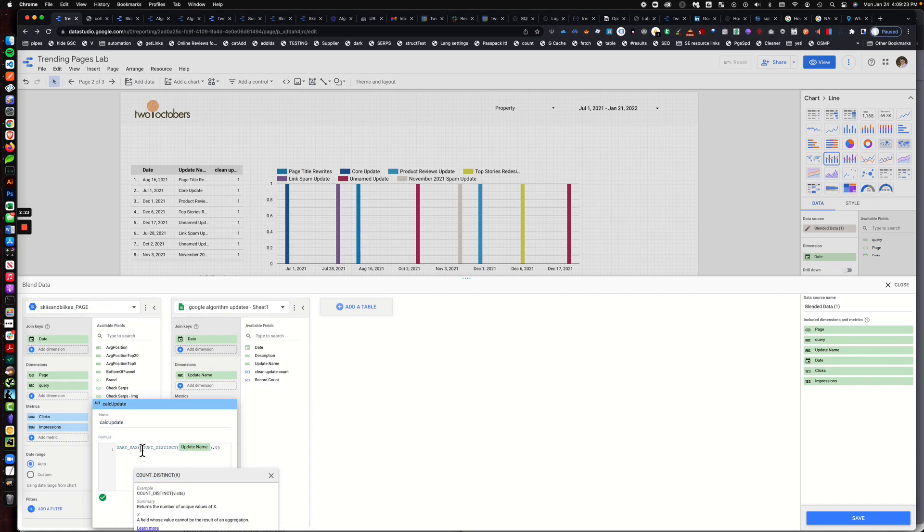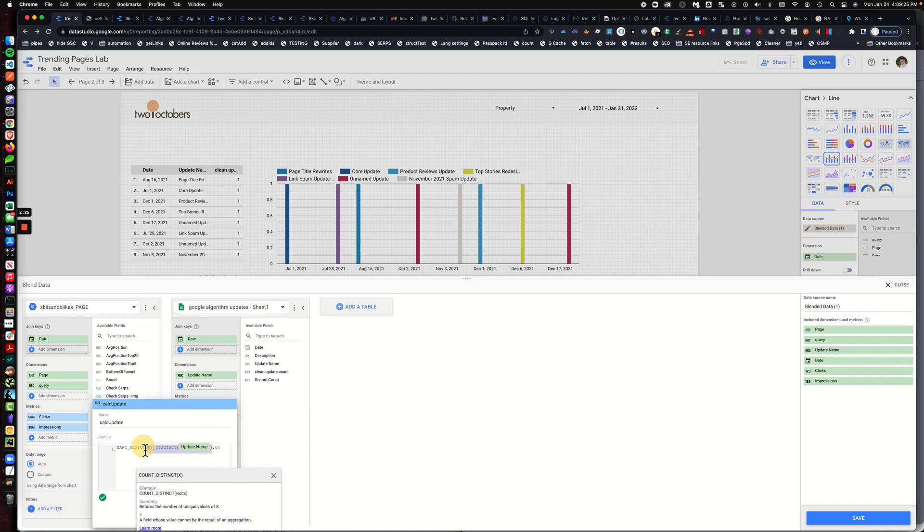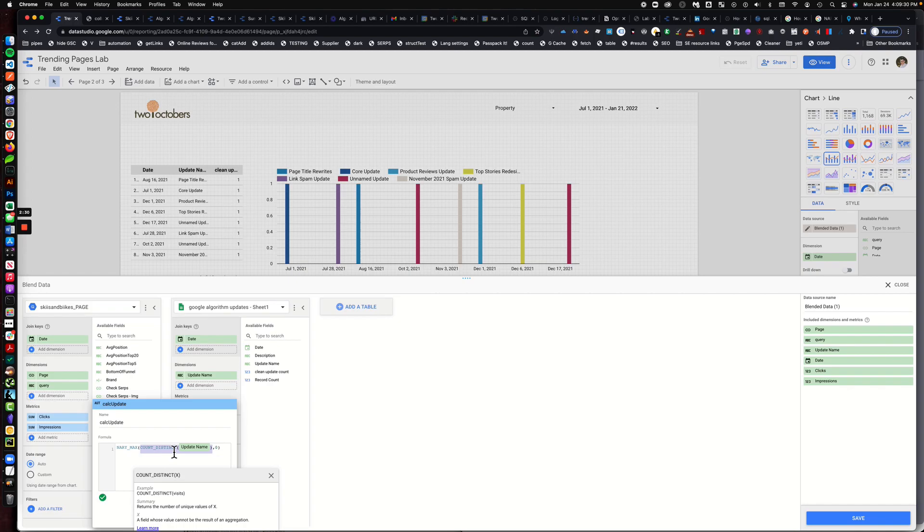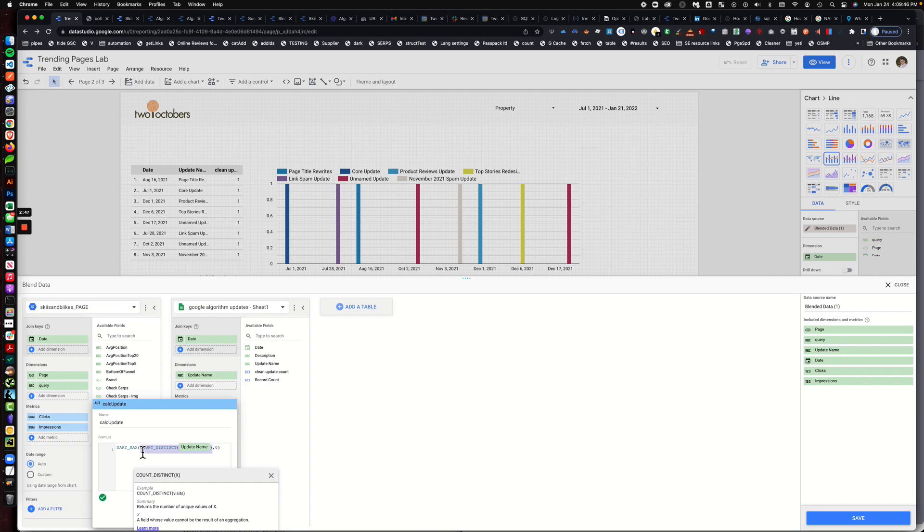The nary max, what it enables you to do is it returns the maximum value of the things that you put together. So the first thing that we're doing is count distinct. We're trying to count the distinct times that an update happens on a specific date.